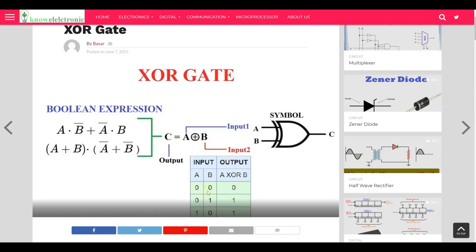Looking at the truth table for inputs A and B where the output is A XOR B — the logic symbol is shown here. The property of the exclusive OR gate is: when the number of ones is odd, the output is high. So zero–zero gives zero. Zero–one gives high because the number of high inputs is odd. Similarly, one–zero also gives high.